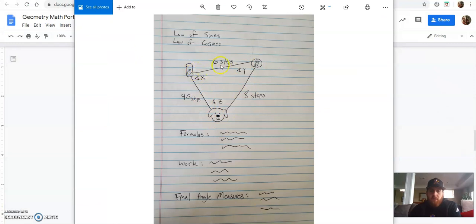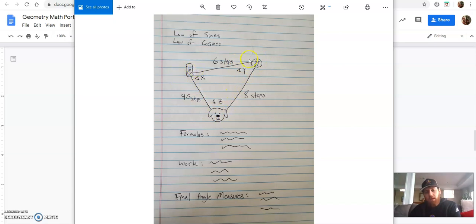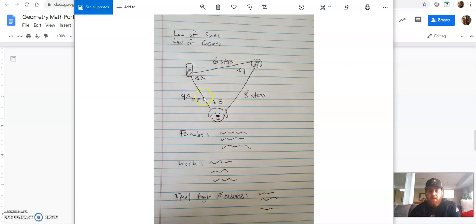You're going to write down the number of steps it took you to get from each point. So from point A to point B, I had six steps. From point B to point C, I had eight steps. And from point C to point A, I had 4.5 steps.